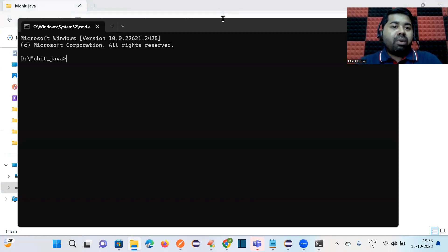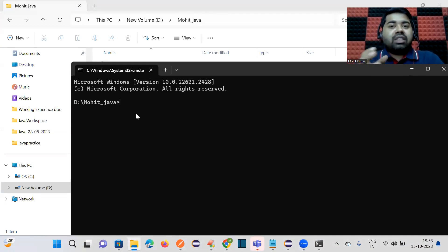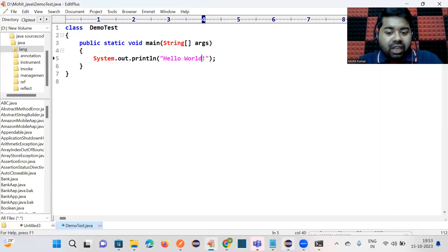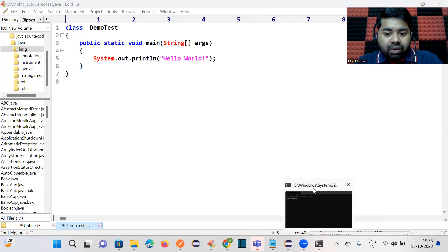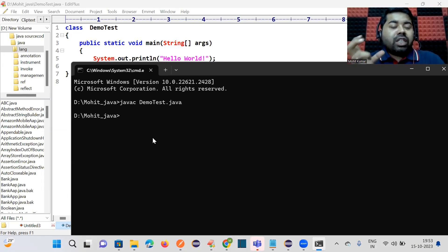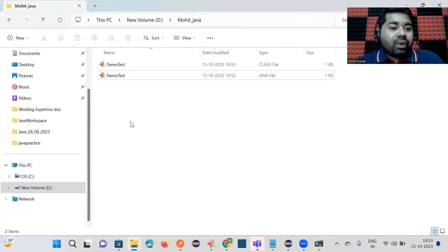Once the file is saved, navigate to that folder location. You can type 'cmd' directly in the folder path bar to open Command Prompt at that location — no need to type 'cd' commands. The first command to execute Java code is to compile it. Use 'javac DemoTest.java'. Once compiled, you can see a new .class file has been generated.